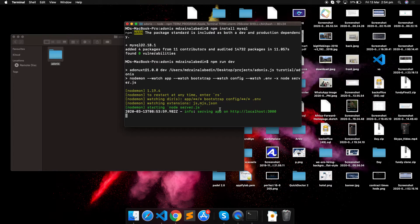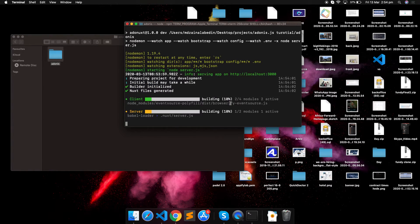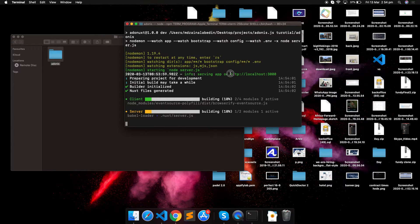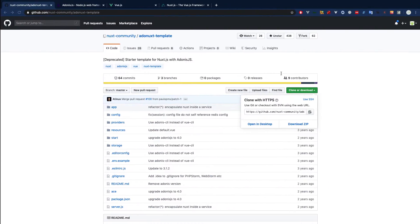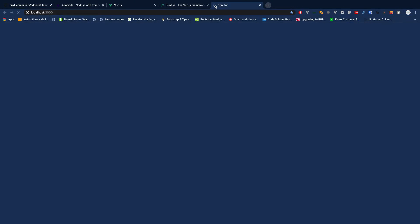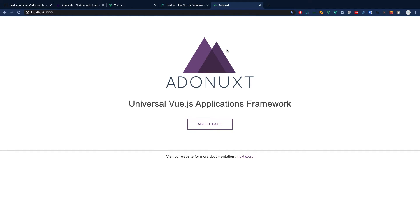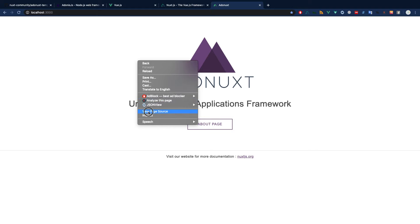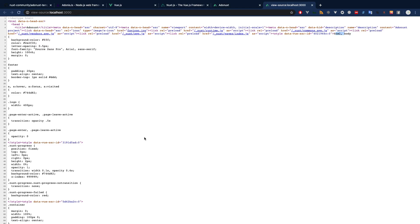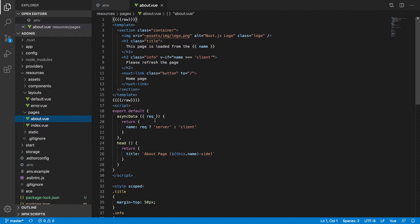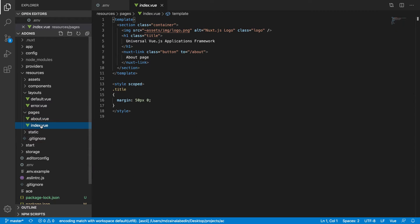All right, so the project is running on this port. This is the universal Vue.js application framework. You can see it's extremely SEO friendly. If you do view source, you will see the title is available here, HTML body. Everything is available in the source code, so it's extremely SEO friendly.